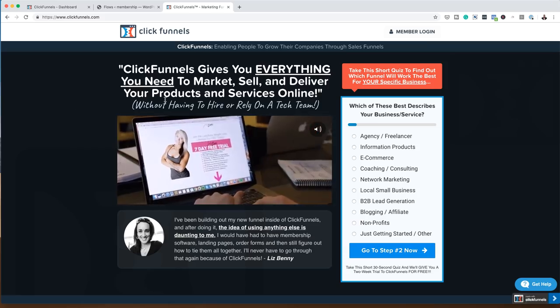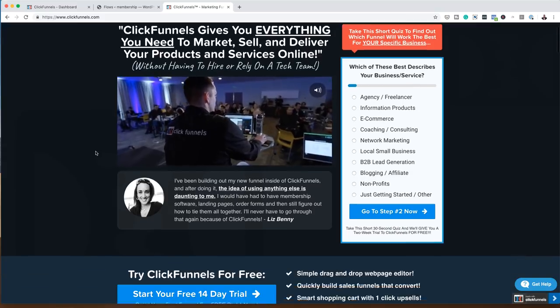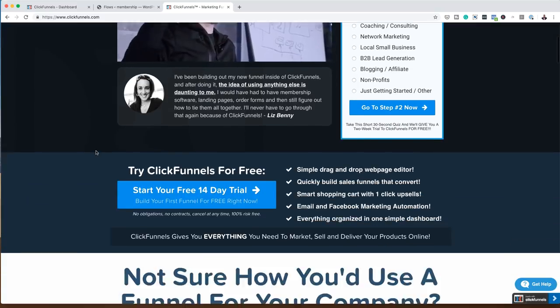So this is the main website for ClickFunnels. As you can see, it's got great copy and they do a fantastic job of the marketing. In fact, the training is also fantastic. Let's take a look at the dashboard.